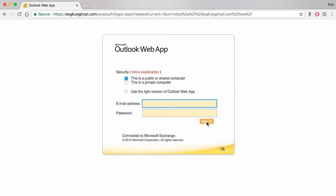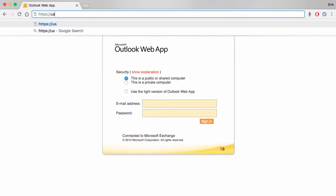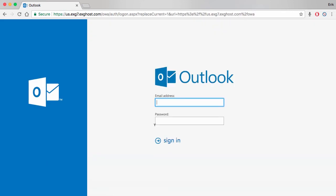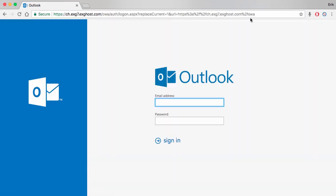It's that easy. If you are using any of the other later versions of Hosted Exchange and you are a US customer, enter https://us.exg7.exghost.com in your browser. And if you are an EMEA customer, enter https://ch.exg7.exghost.com. You will be directed to the Outlook Web Access login page. From here, enter your email address, password, and click sign in.